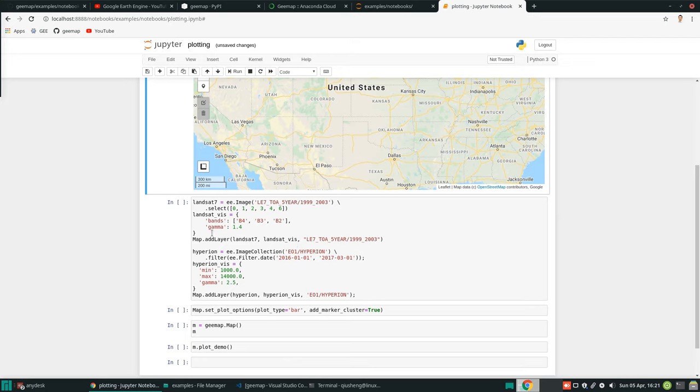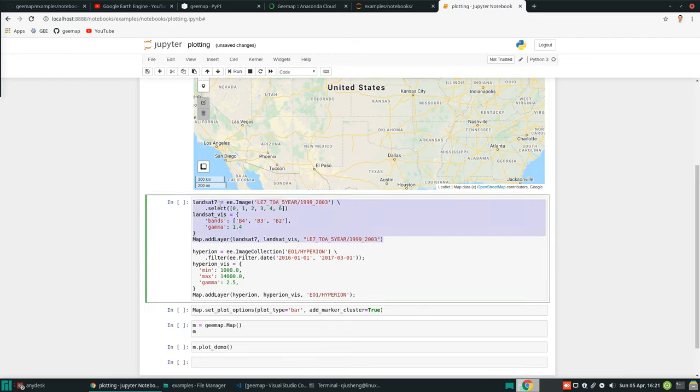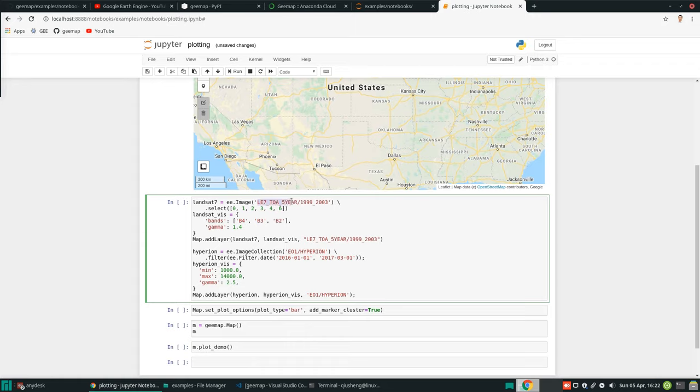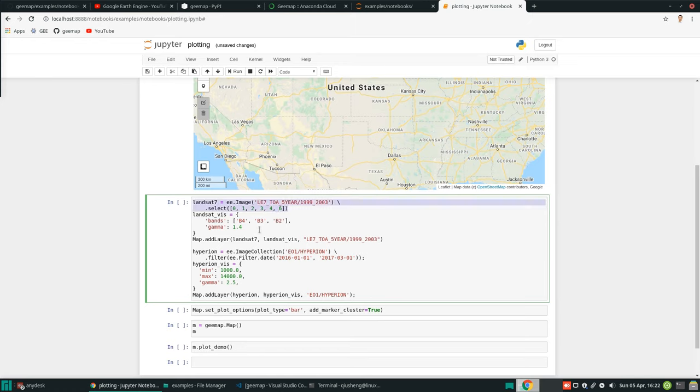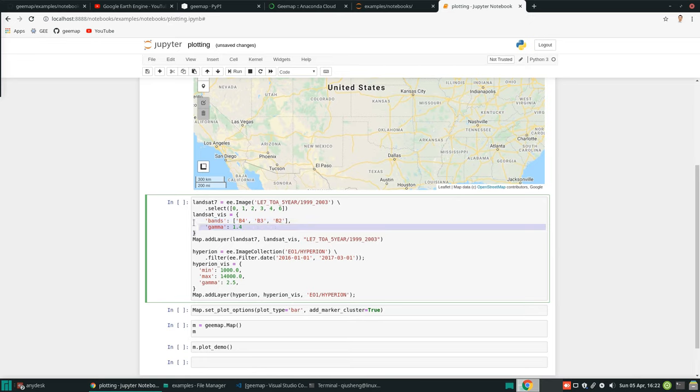Next, let's add some Earth Engine data. The first few lines of code, we are trying to add Landsat 7. If you see from here, Landsat 7, this is the image ID. Five-year average of Landsat data. We select six bands. We don't use band 6, which is index 5, because it's a thermal band. We just want to use the multispectral bands.